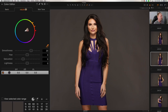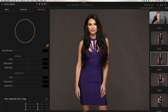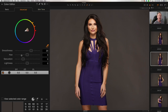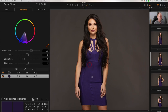You have three tabs: Basic, Advanced, and Skin Tone. The one we're going to work on today is Advanced. If you click on the Advanced tab, you'll see right here there's sort of an orange color picker. What you want to do is click on that and then sample the color in your image that you want to change. So we click there, and now you can see a selected color range.